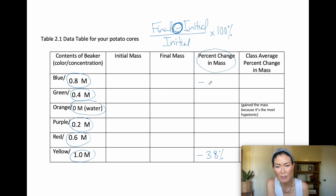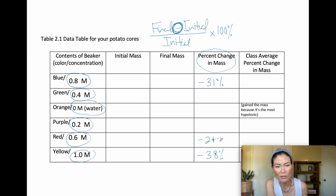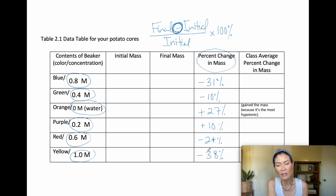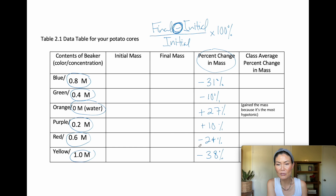From class data: yellow was 1.0 molar (around negative 38% change), blue was 0.8 (around negative 31%), then negative 24%, negative 10%, and the orange — pure water — gained the most mass (around positive 27%). Just from your data, you can figure out which sucrose solution corresponds to which color solution.